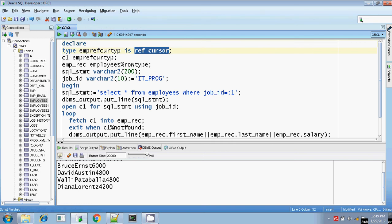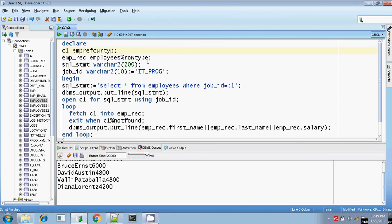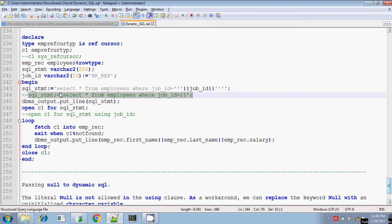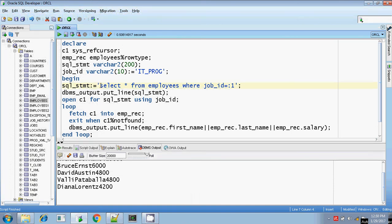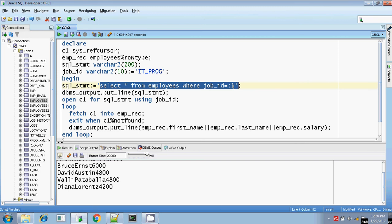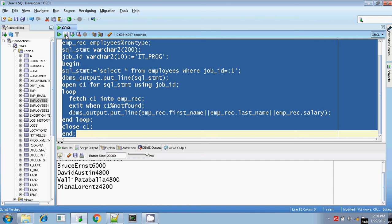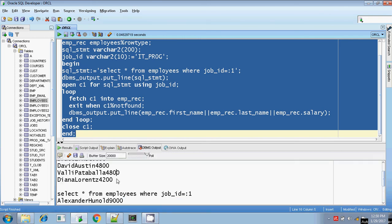We can also use SYS_REFCURSOR. SYS_REFCURSOR is also an extension of a weak reference cursor — only the declaration part differs. The declaration part changes to: C1 SYS_REFCURSOR. You can also use SYS_REFCURSOR for executing this dynamic SQL statement. Nothing else needs to be changed. Constructing the SQL statement by passing the bind argument: SELECT * FROM employees WHERE job_id = :1, and substituting the bind argument with the placeholder value job_id. Only the declaration part changed from REF CURSOR to SYS_REFCURSOR. Let me execute — it's completed. Got the result.